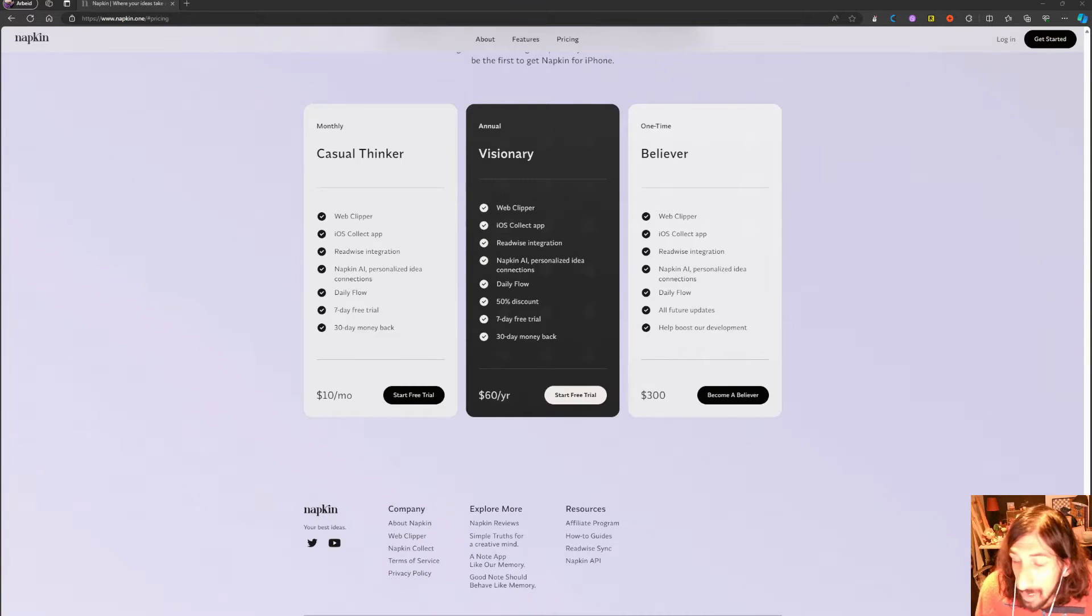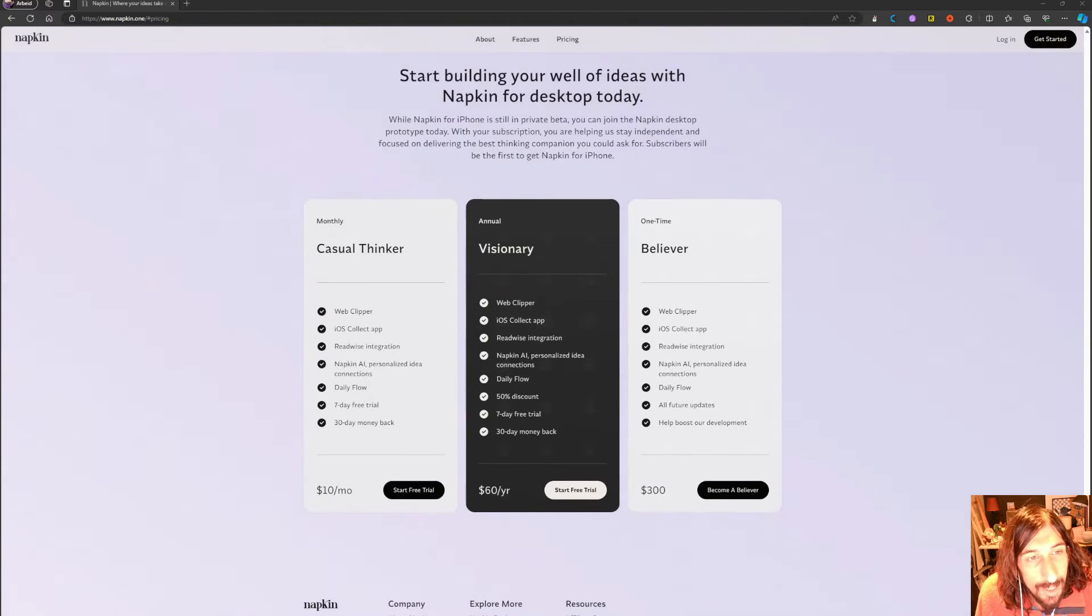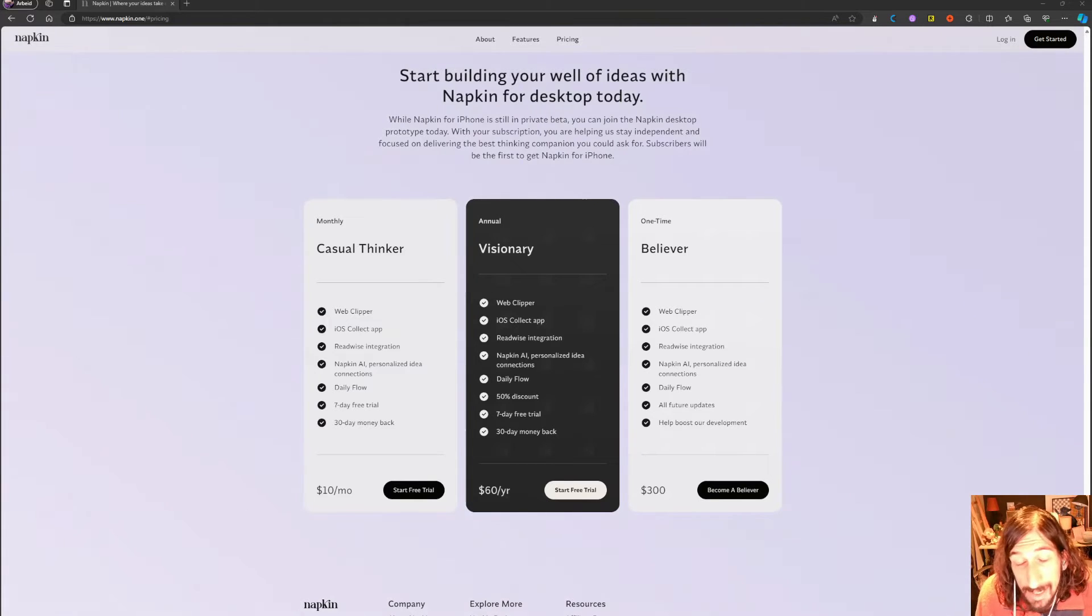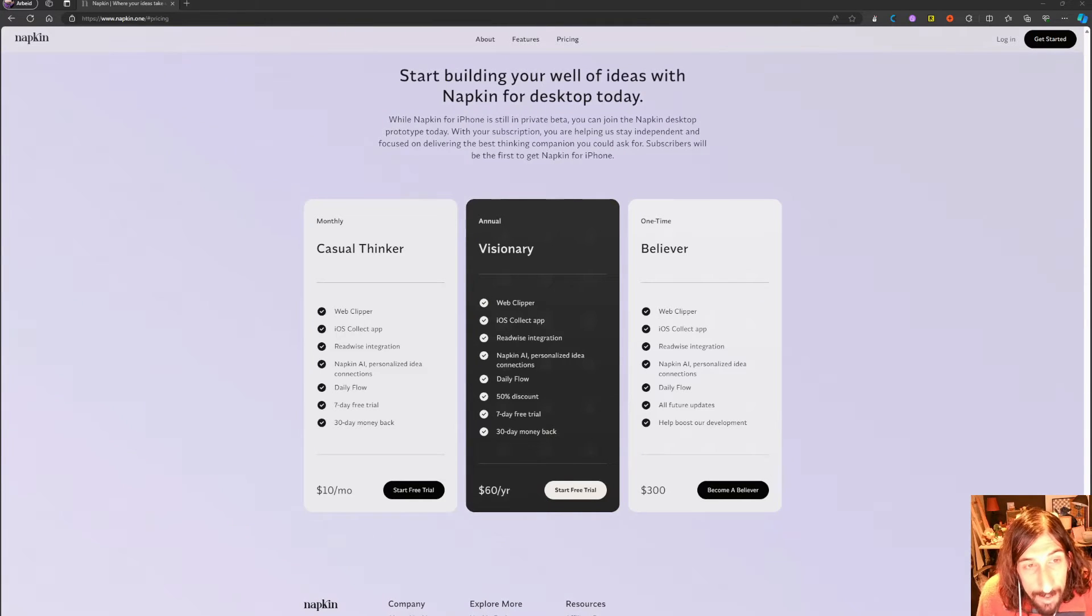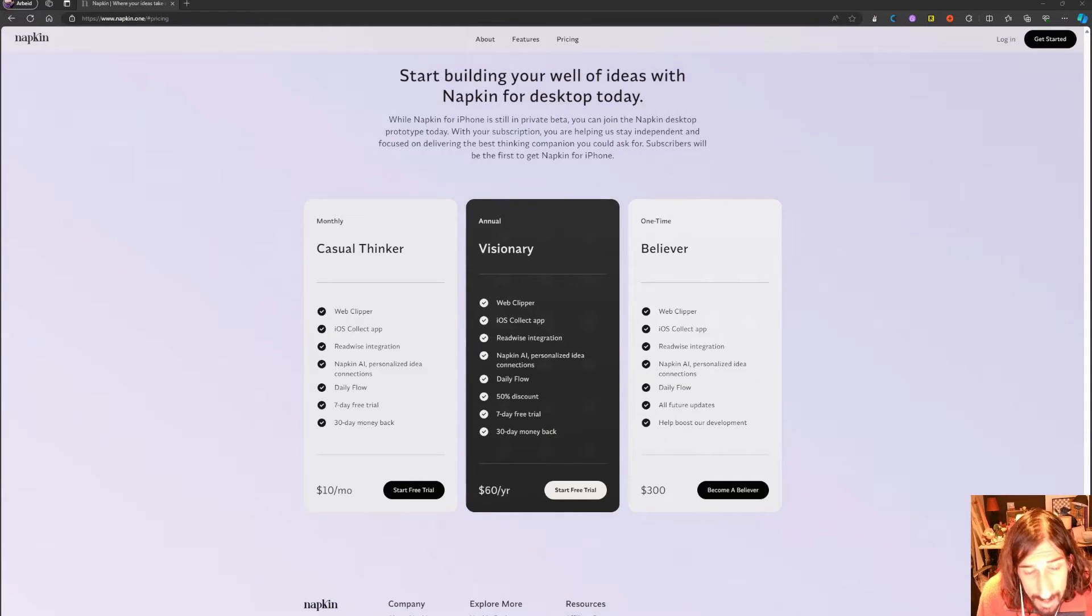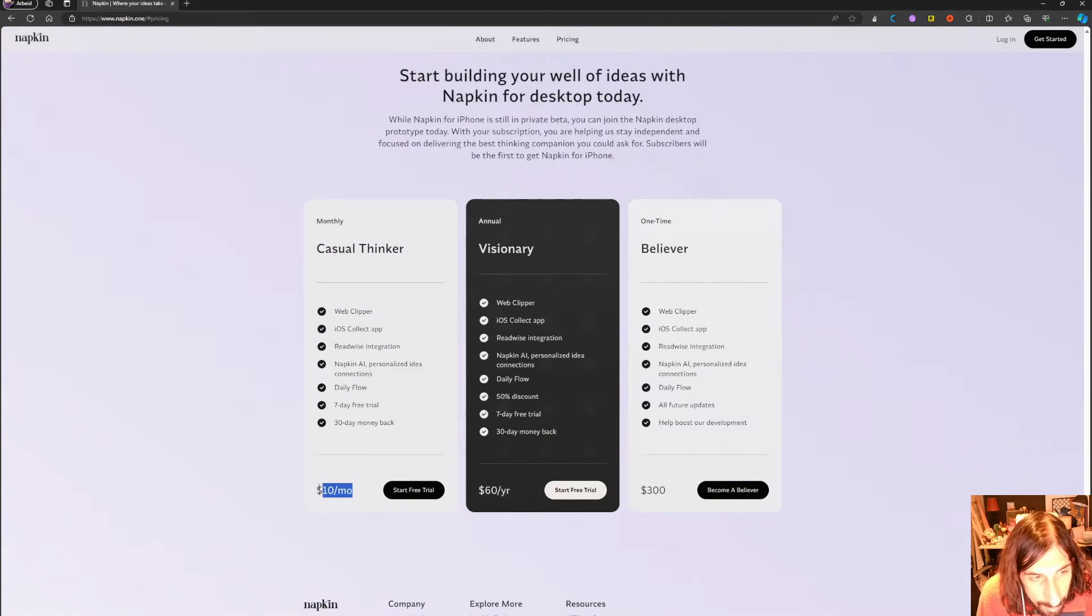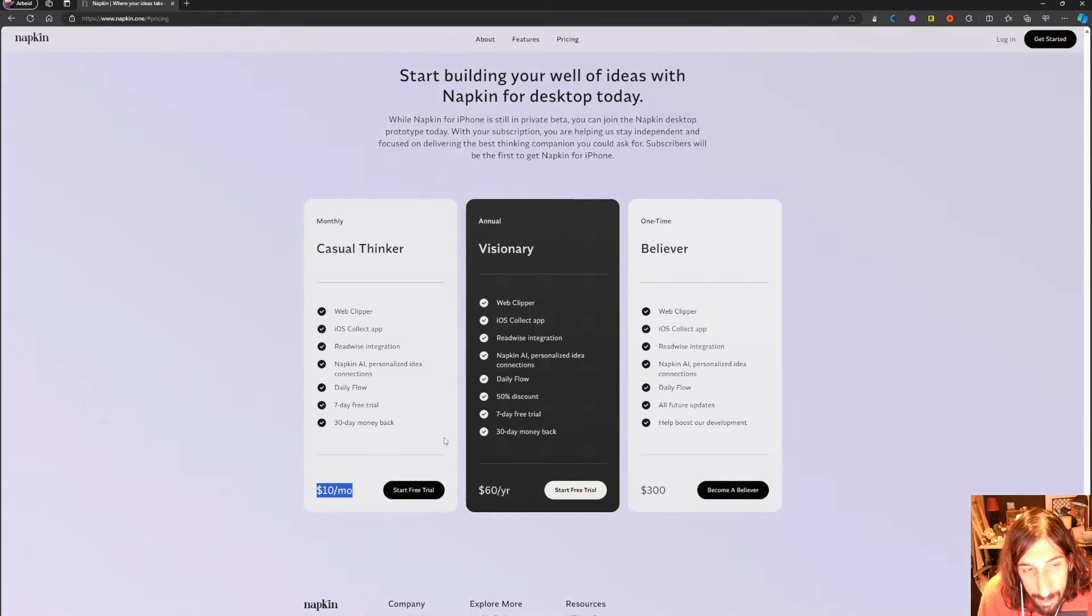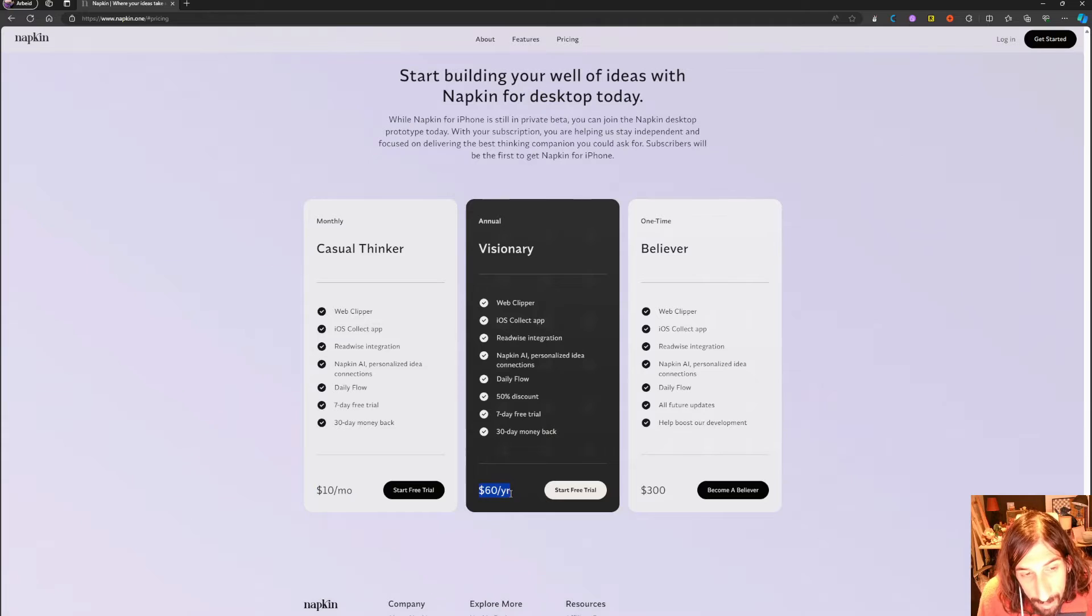Hello and welcome to another YouTube video. Today we're taking a look at Napkin Notes and see how this app is going. Let's start with the pricing. The pricing isn't actually too bad - the monthly plan is $10 each month which I think is a little expensive, but the yearly plan is actually